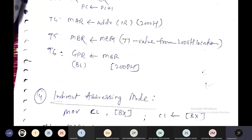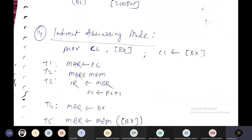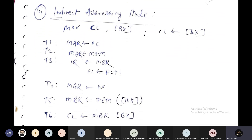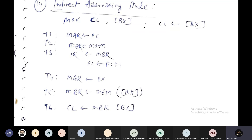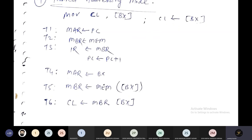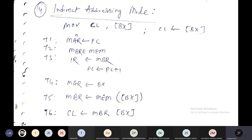Now we will write the micro operations in the same fashion for indirect addressing mode. The first thing we need to understand is what is happening inside the instruction MOV CL, [BX]. The BX register is storing some value, but that value is not the actual data — it is a memory location address, because BX is inside square brackets. So BX holds an address, and that memory location will store some data value.